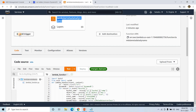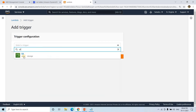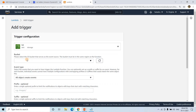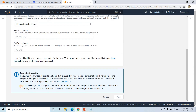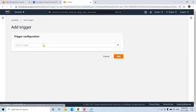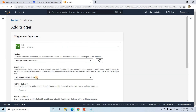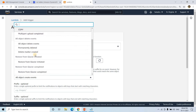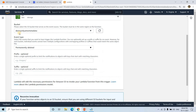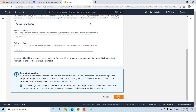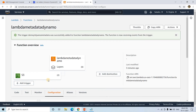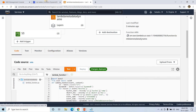Now I'll add triggers. I click 'Add trigger' and choose S3. I select our bucket and set the event type to 'All object create events', acknowledge the conditions, and add the trigger. For deletion, I add another trigger — same bucket — with event type 'Permanently delete'. Now Lambda will be triggered whenever an object is created or permanently deleted.